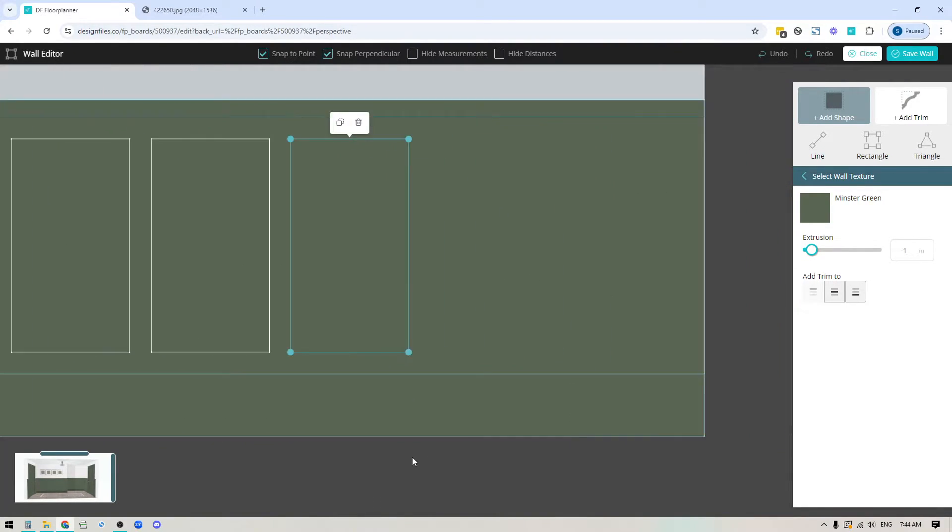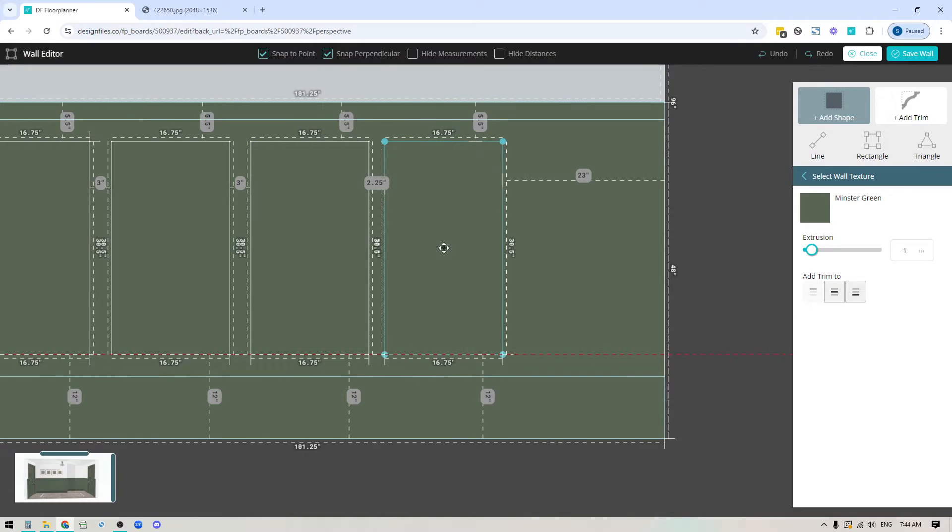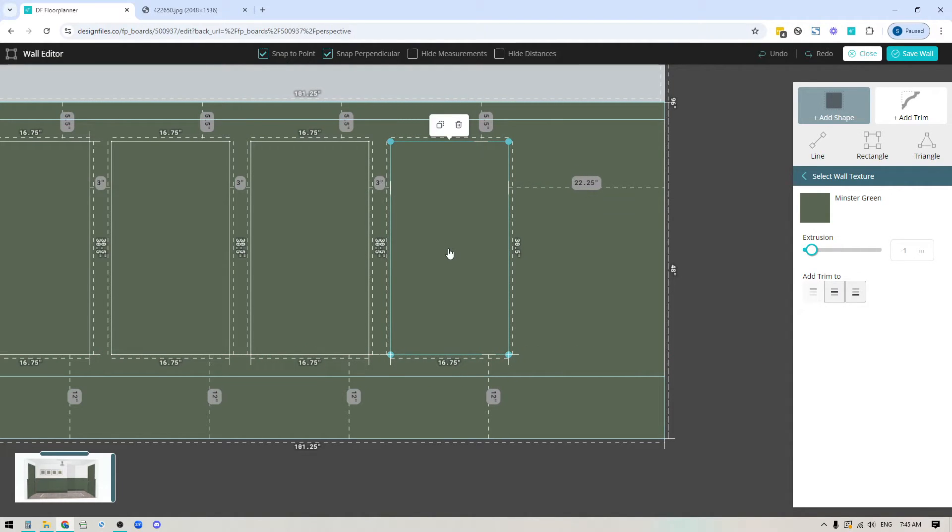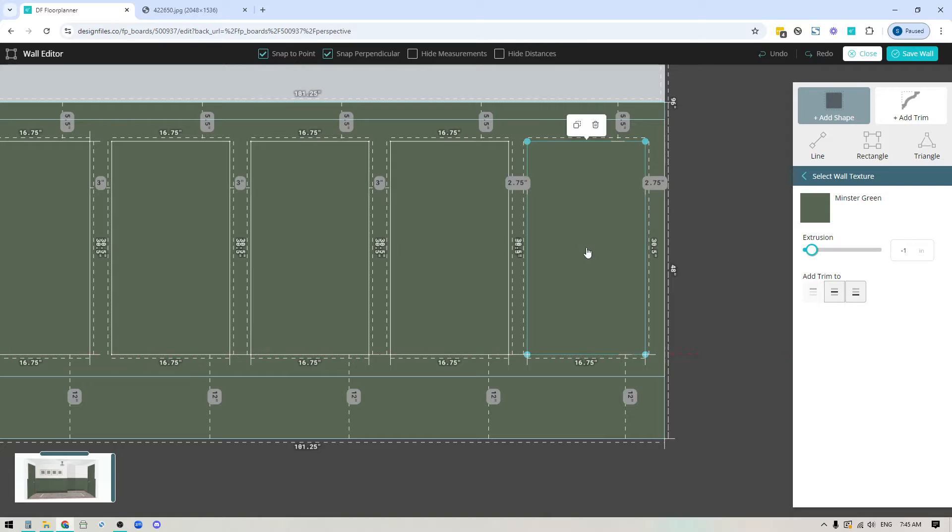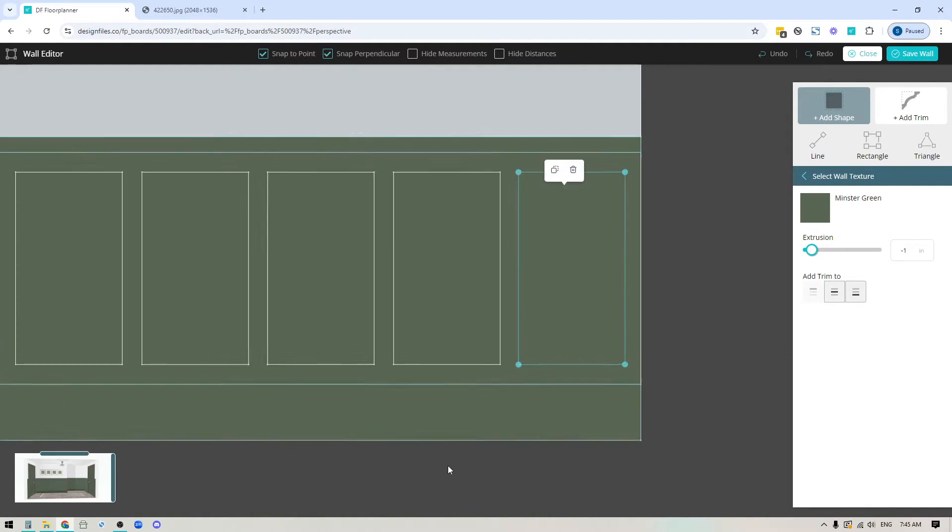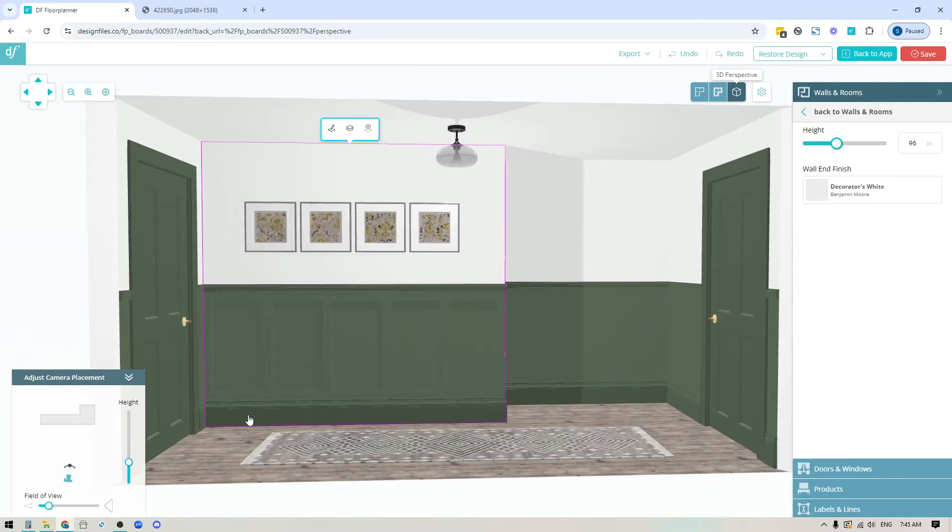I'll duplicate this again, use my left right up down arrows, and one more. There we go, now I've got all my panels in. We'll hit save and that's what it's going to look like.